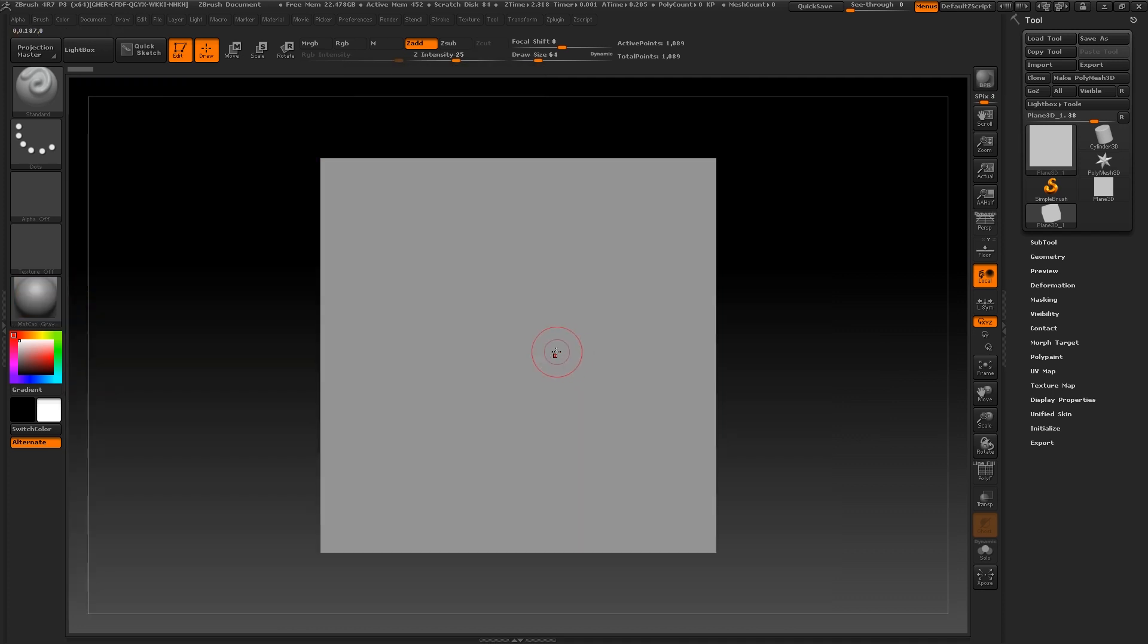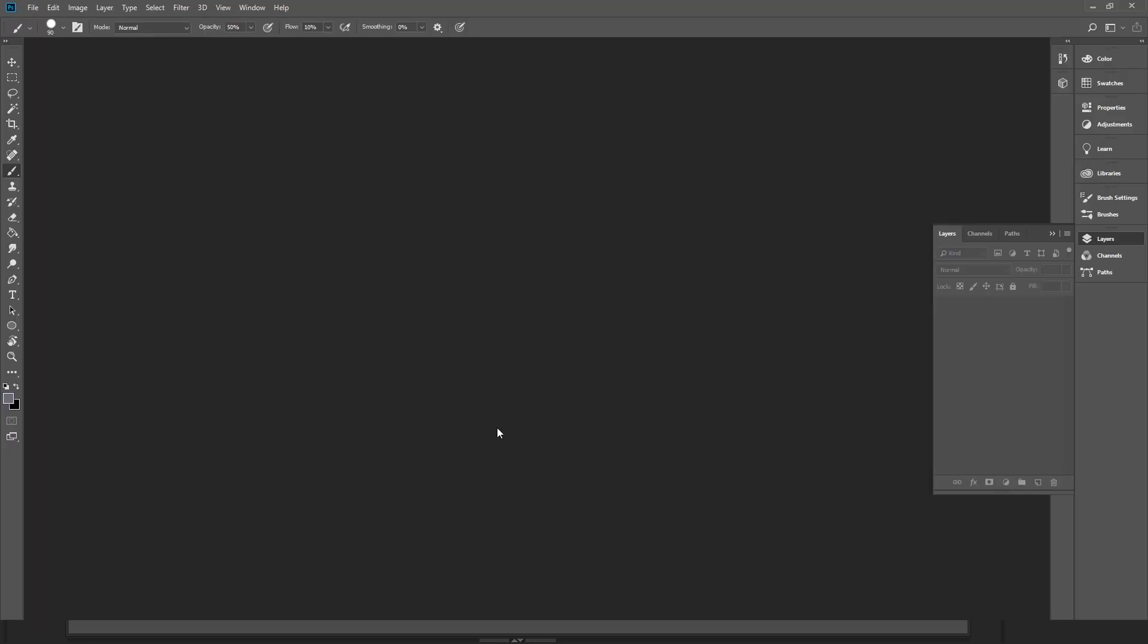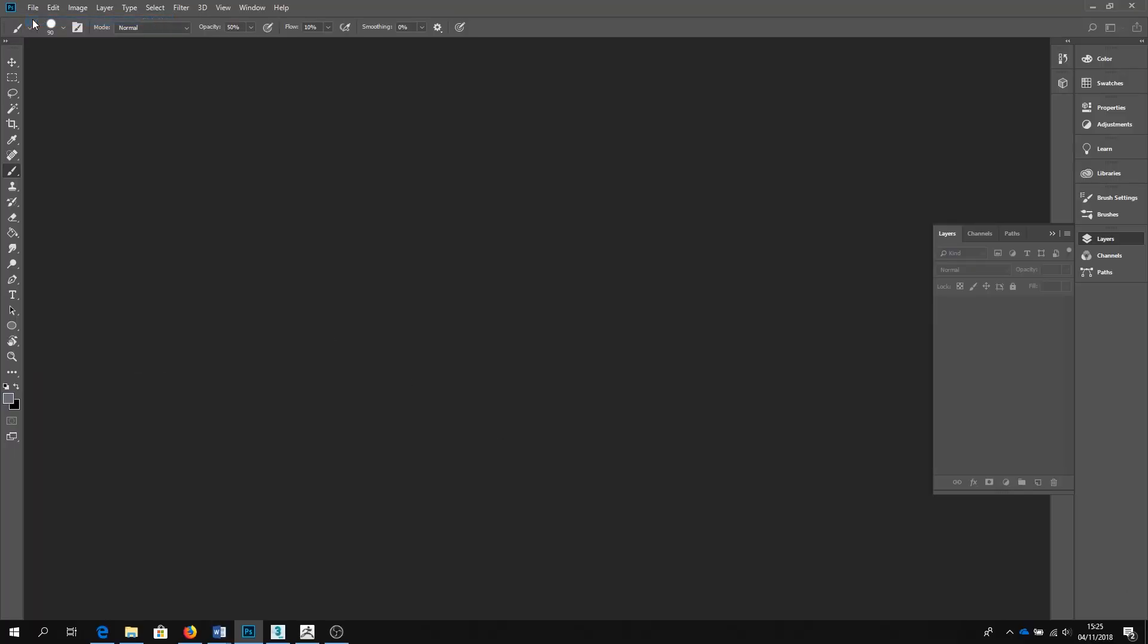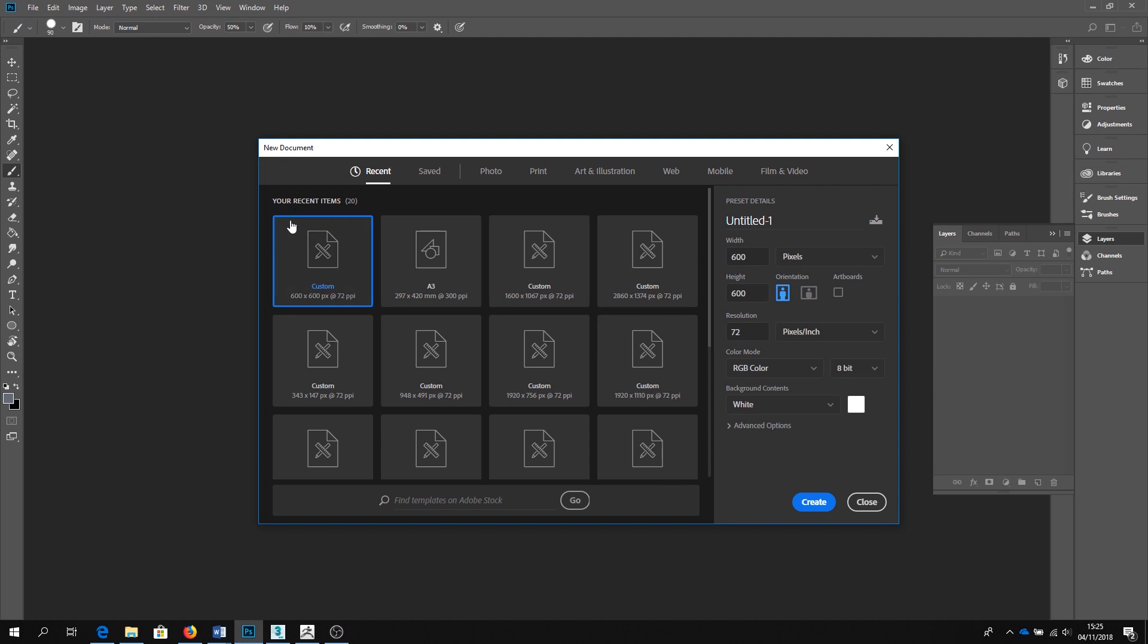Okay, so we are pretty much ready at this point to create our alpha brush. This can be done many ways. One method is to create it from a black and white alpha map. So I'll go into Photoshop.